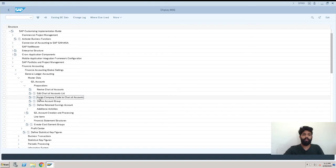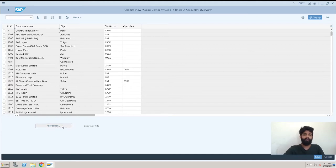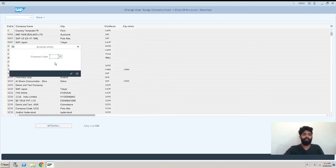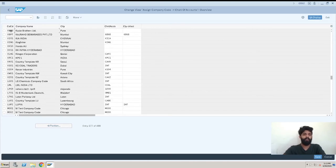Just hit on here, so you will get the same screen what I have shown you with OB62. Now here positioning, whatever is your company code, enter it.